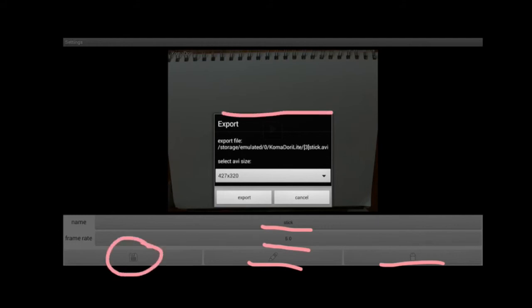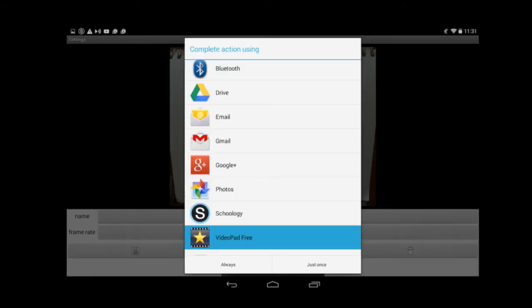That'll pop up an export window. Choose the size of your movie, click Export, and you will see all the different options for where you can send your movie.